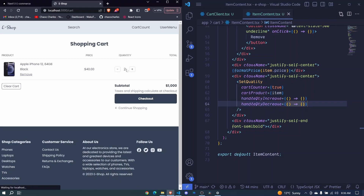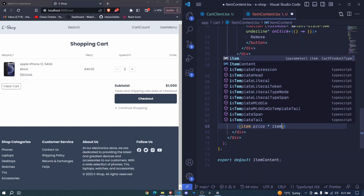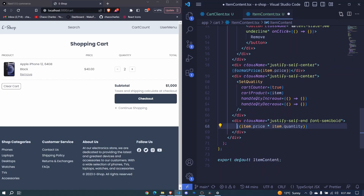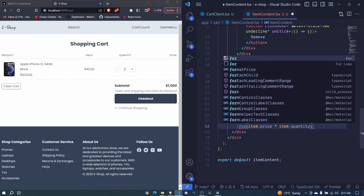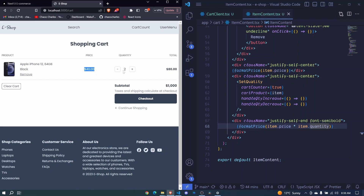Now we have the quantity showing. For the total, I'll include curly brackets and take item.price multiplied by item.quantity, then wrap it with formatPrice. I save and there we go — we have $80. For a single item it's $40, but because we have two of them we multiply quantity and price to get $80.